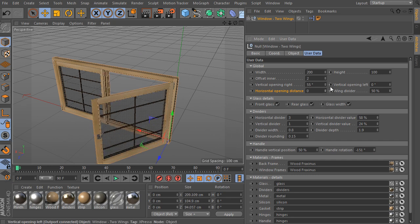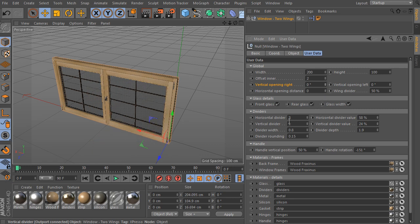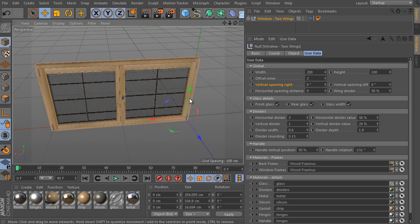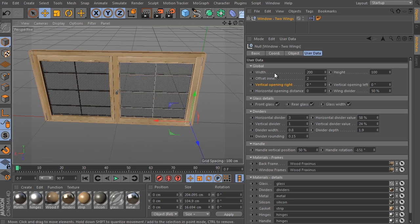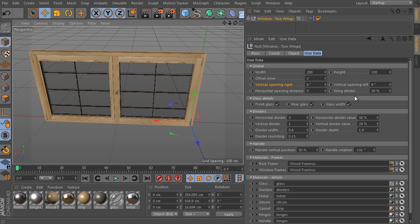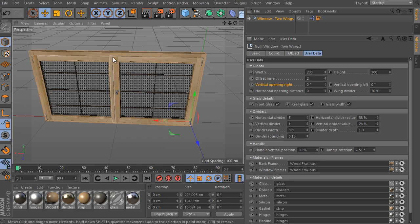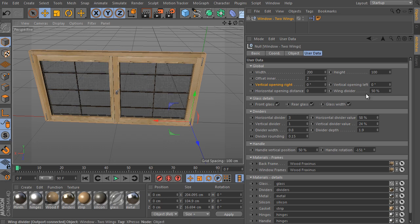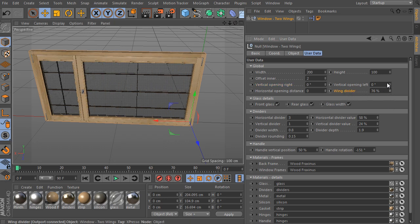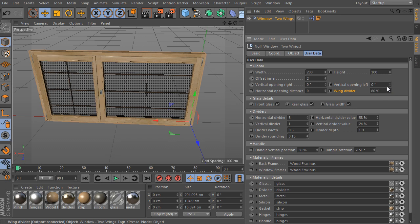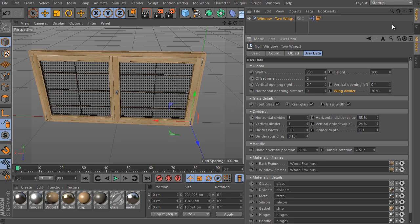Close the window. And I will close the vertical opening right as well. And check the last parameter of the group. It's called wing divider. The parameter controls the wing divider position. Let's just adjust the value. It will be a rarely used value I guess. But here is the option.